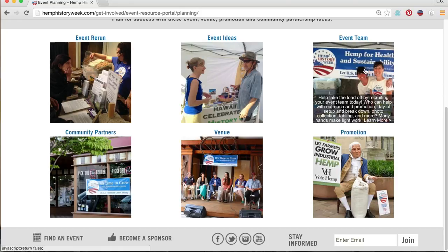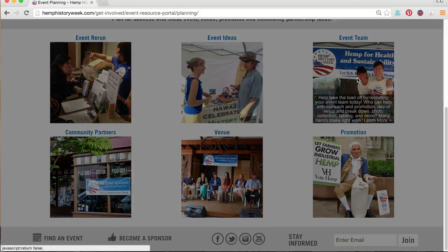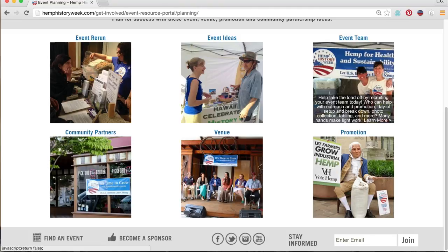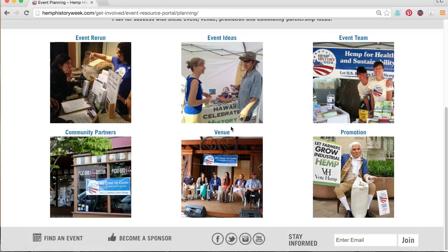It may sound cliche, but it's true — many hands make light work. Having a dedicated team working together is a big part of where the magic of community building happens. Your event will be much more fun for you, with friends by your side keeping everything running smoothly.